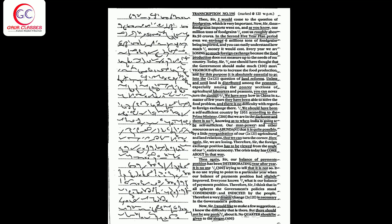you can easily understand how much money it would cost. Every year we are losing so much foreign exchange because the food production does not measure up to the needs of our country. Today sir, one should have thought that the government should make much more vigorous efforts to increase food production.